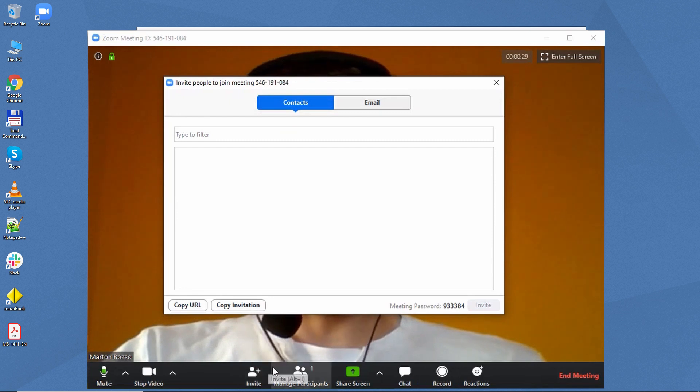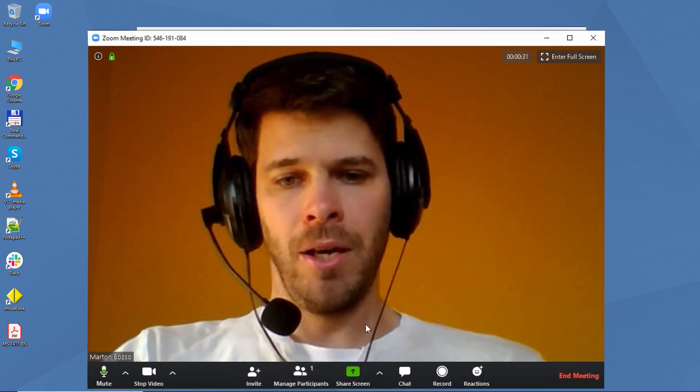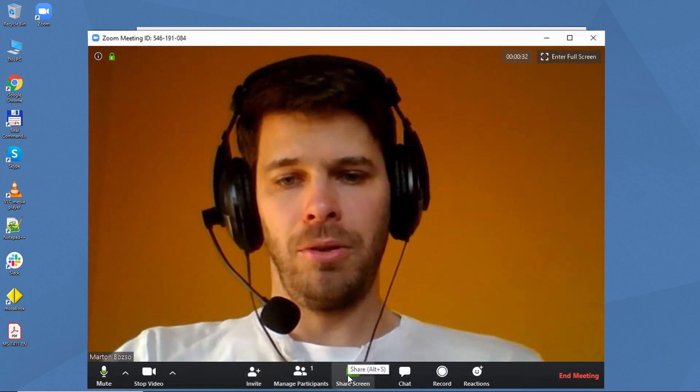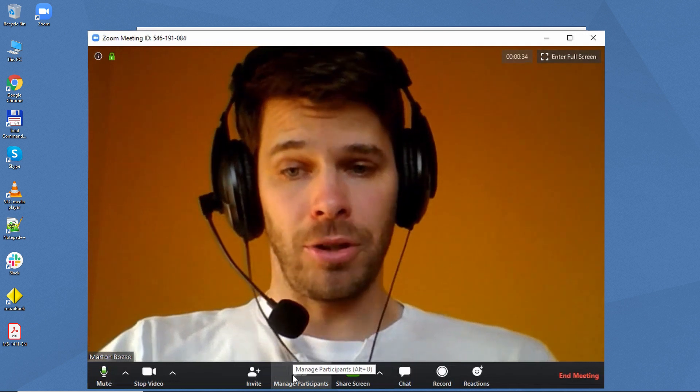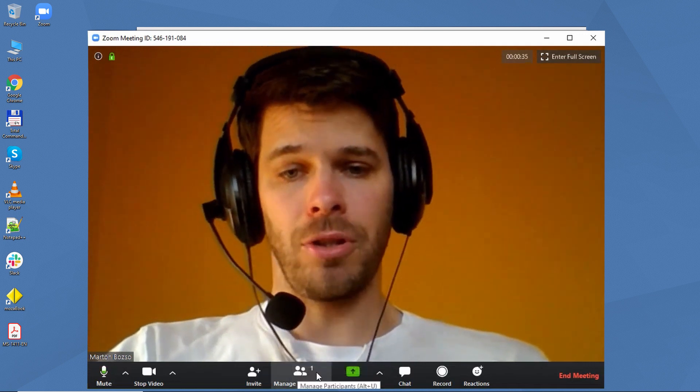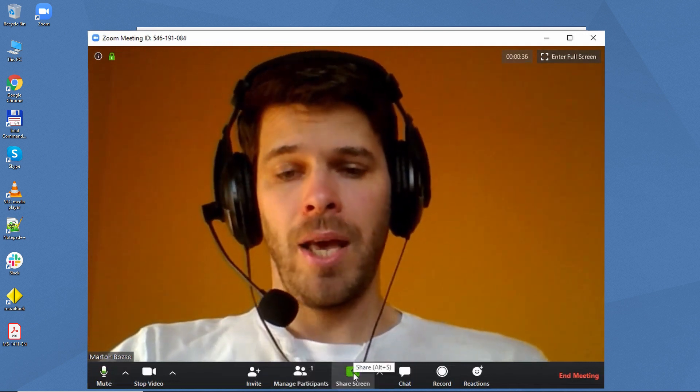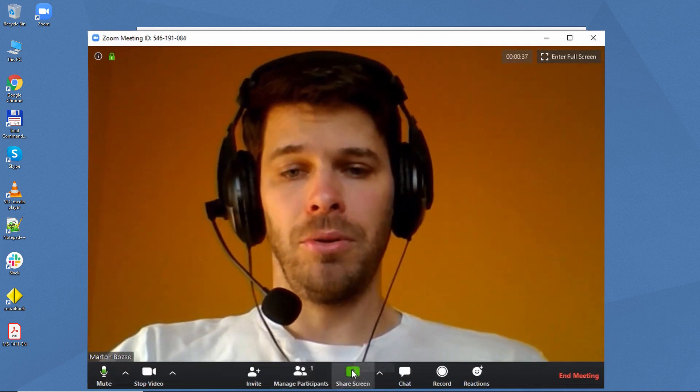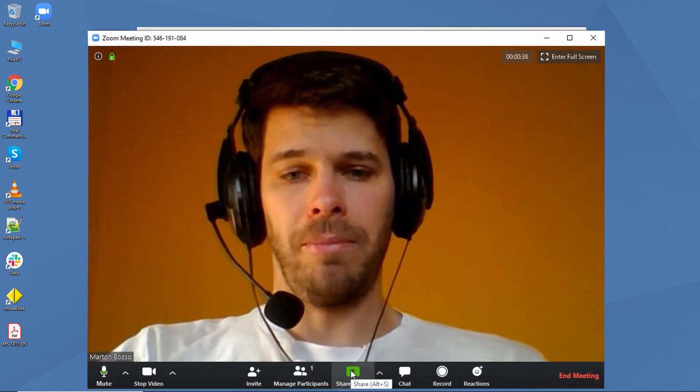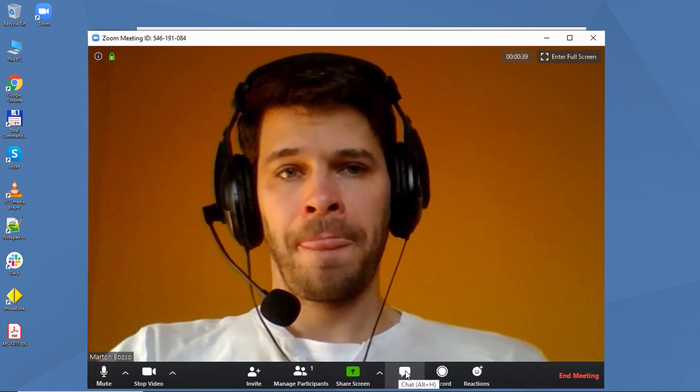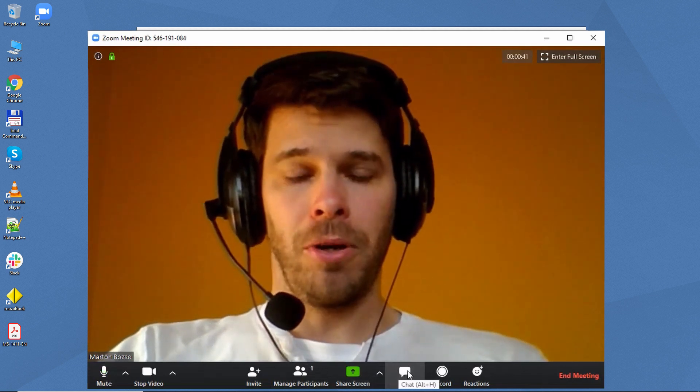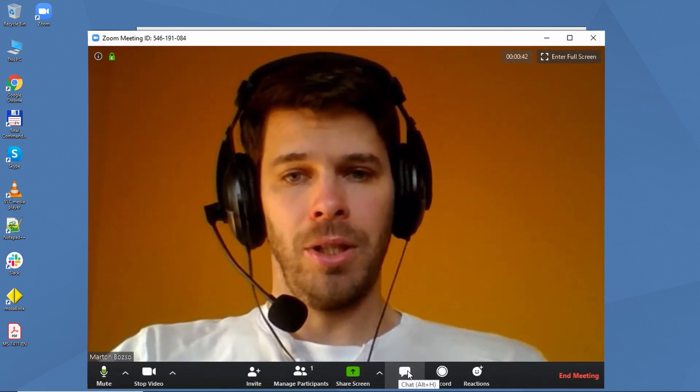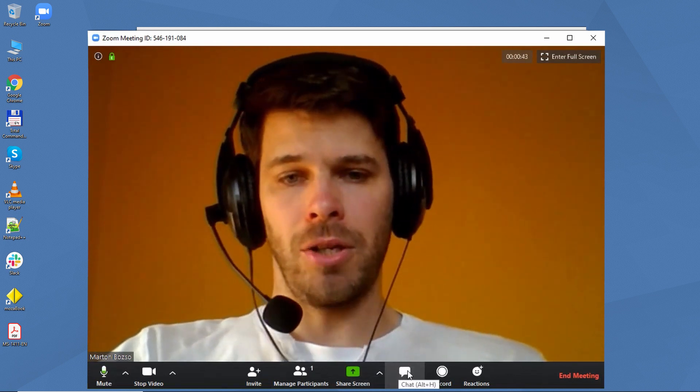I'll soon tell you how. You can also check the participants who have already joined the meeting. Use this button to share your screen. You can also open a chat window and use it to send written messages.